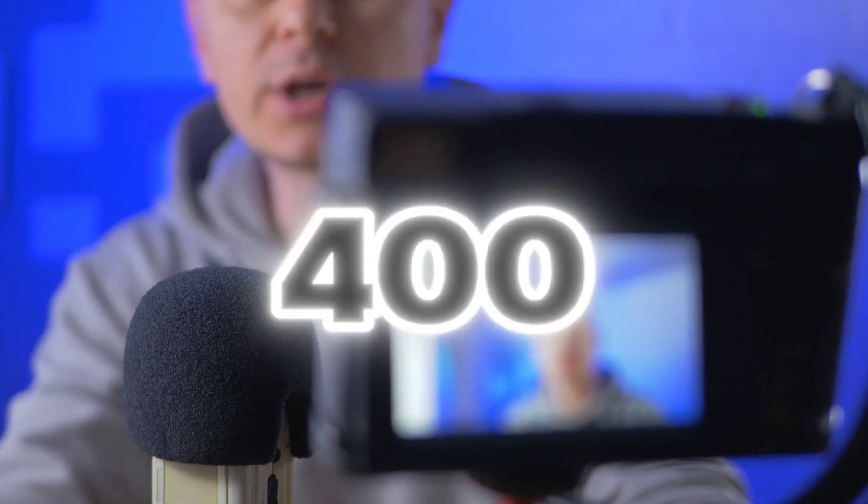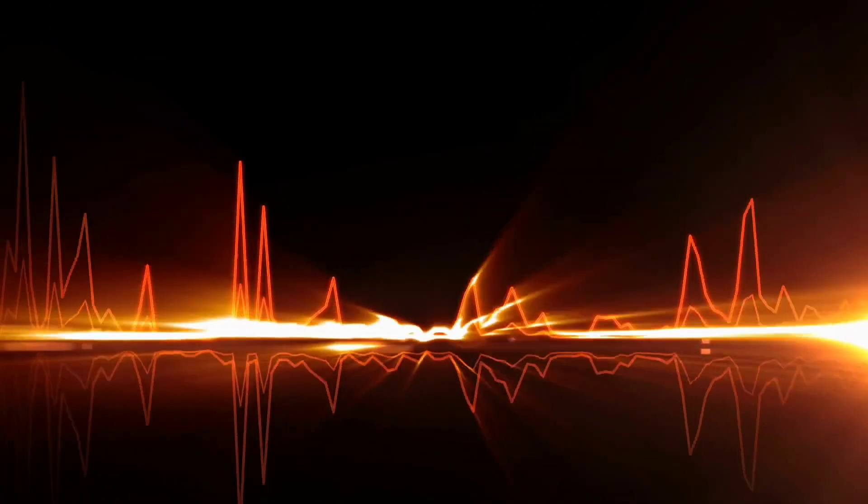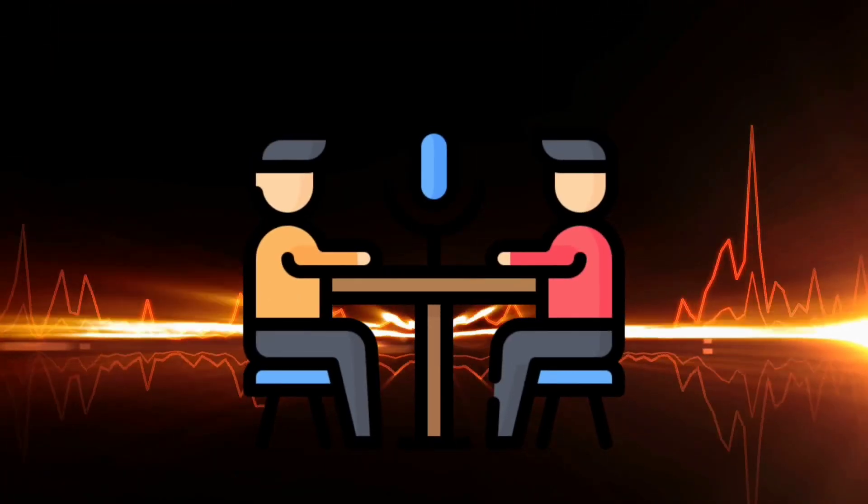It gives you over 400 voices to choose from, with both male and female options, and voices in many different languages. This means you can easily find the perfect voice for your videos, podcasts, or any project.